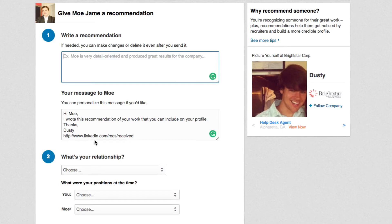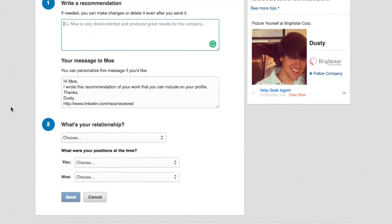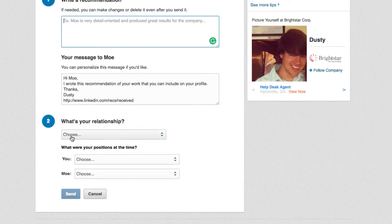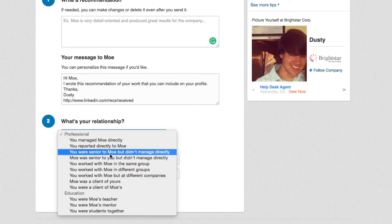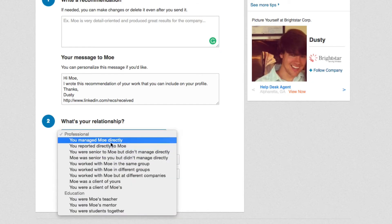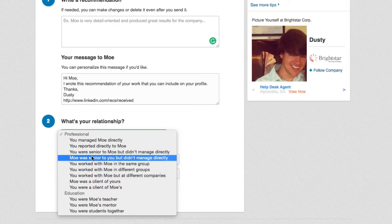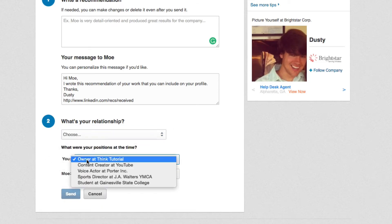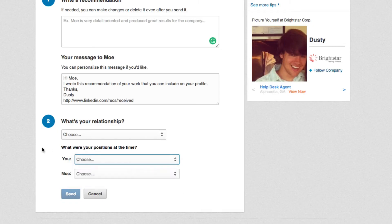So it's not automatically going to go on their profile page — they actually have to accept it. Then the second step is going to be where you choose your relationship, like you manage that person, you reported directly to him, whatever. You can choose the relationship that you had with that person. And then the last step is to choose the position that you might've held while you were working with that person. And then once you're done, go ahead and click the blue send button right here.